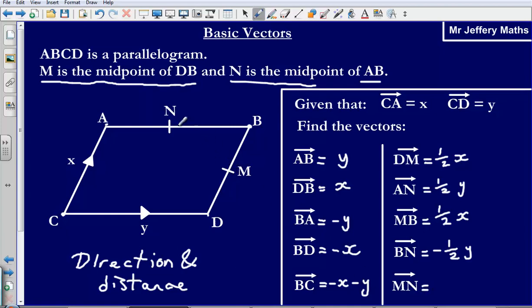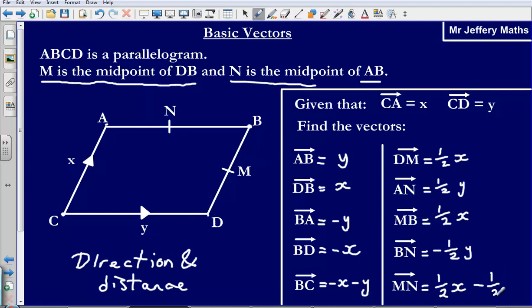Last one: the vector M to N. We go from M to B first, then from B to N. M to B is half X, because we are going half the distance in the direction of X. Then from B to N, we are going in the reverse direction of Y but only half the distance, so that is minus half Y. Therefore, MN equals half X minus half Y.